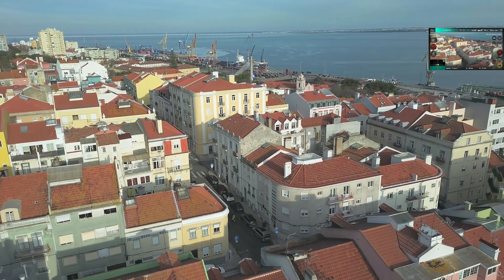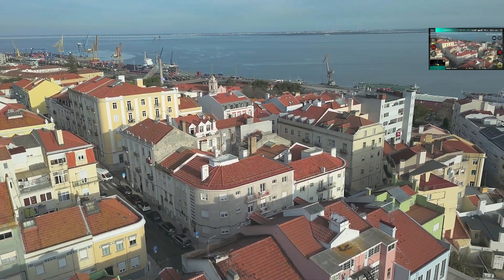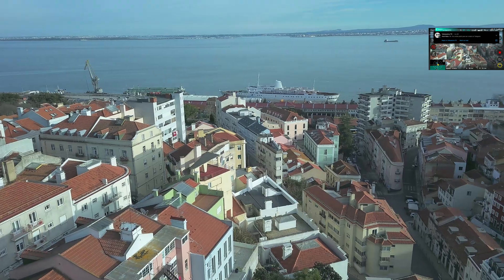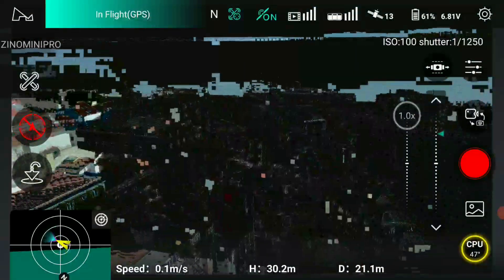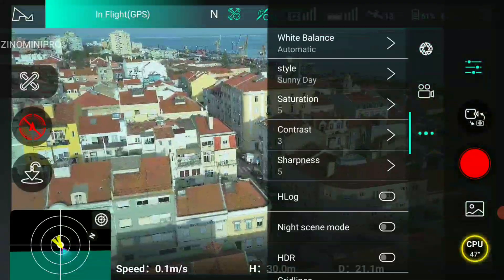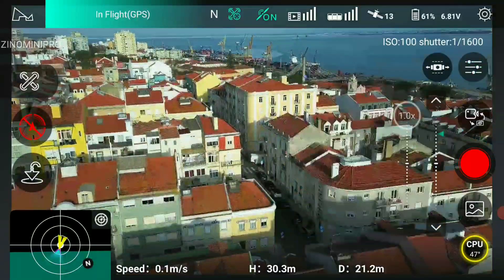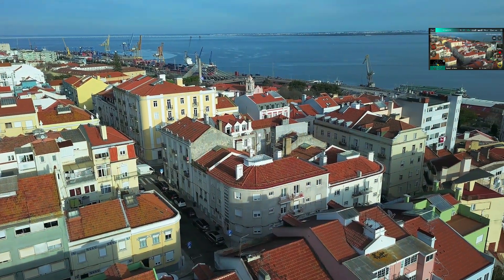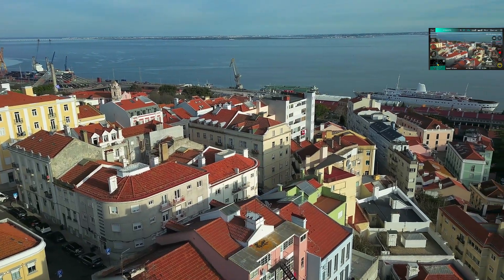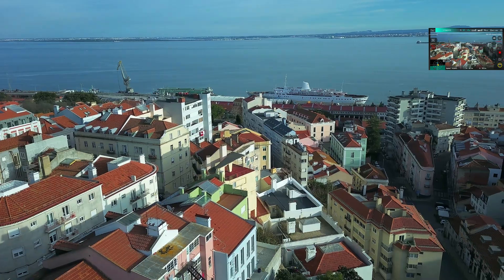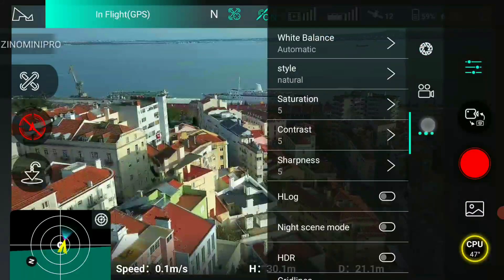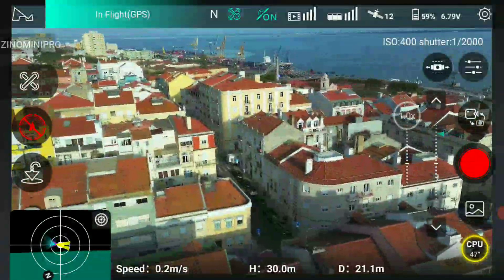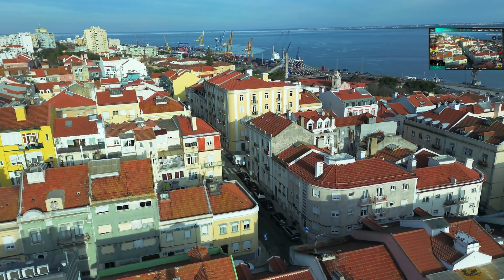Sunny day, no HDR, contrast on 3. Let's put the contrast back to where it was — 5. Sunny day HDR, contrast on 5. That was no HDR. Now I'm going to do HDR. Sunny day HDR, contrast on 5.